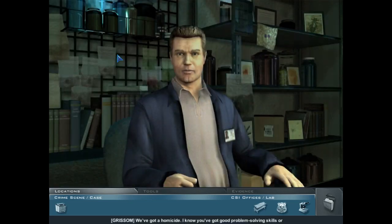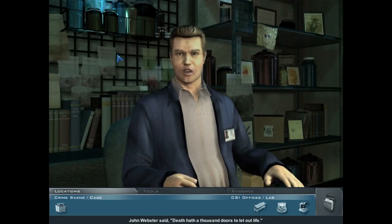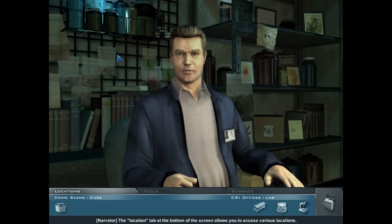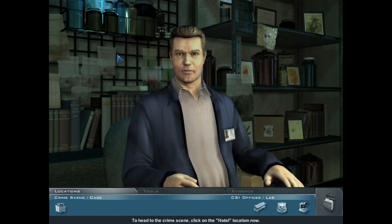We've got a homicide. I know you've got good problem-solving skills or you wouldn't be here. You'll have to jump right in on this crime scene with me. John Webster said, 'Death hath a thousand doors to let out life.' Let's find out which one our victim took. Click on the Hotel location now.